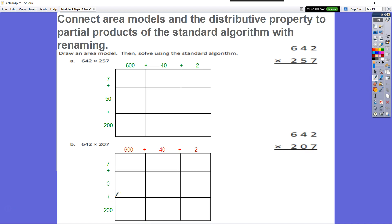Module 2, Topic B, Lesson Number 7: Connect Area Models and the Distributive Property to Partial Products of the Standard Algorithm with Renaming. We're going one step further into this skill. Now instead of just using two-digit factors, we're using three-digit factors times three-digit factors for both of our problems. With three digits going across and three digits going down, we get nine total boxes in our area model. Let's get started.